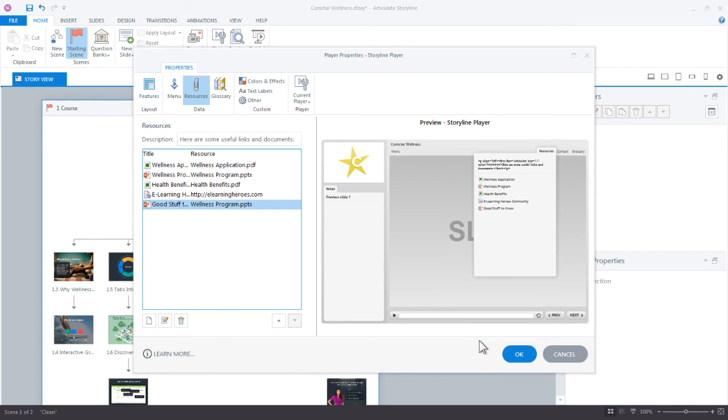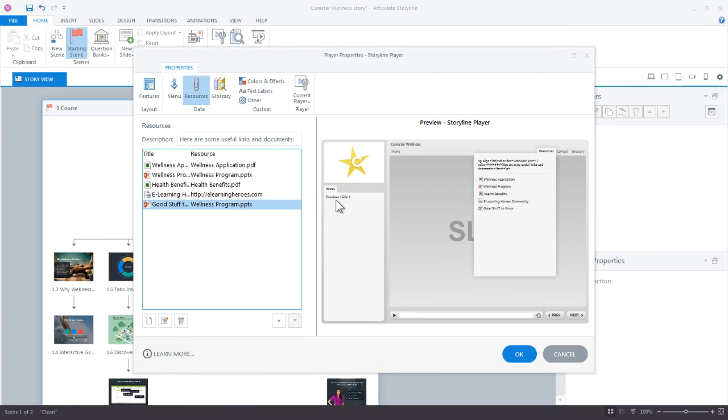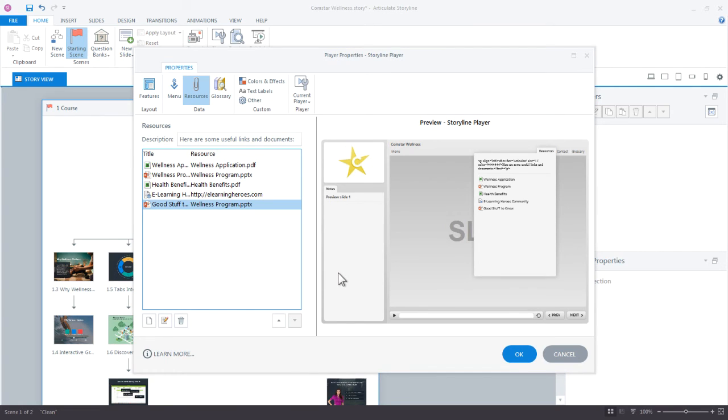And then another really common change that we see is to customize what these default labels say. So for example notes. Notes could be a lot of different things. It could just be a couple shorthand summaries of what the slide has, or maybe it's the real transcript of what the narration is saying throughout the course. But if you want to change these, you can do that as well. So you see this label, this button right here, text labels. If we click this, you get access to every label that's used in Storyline.